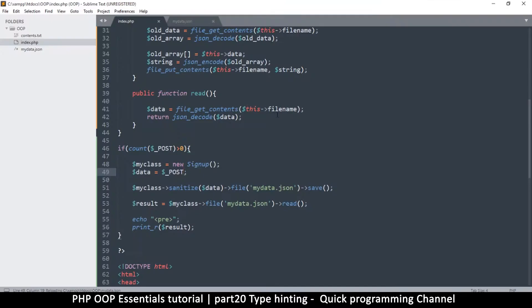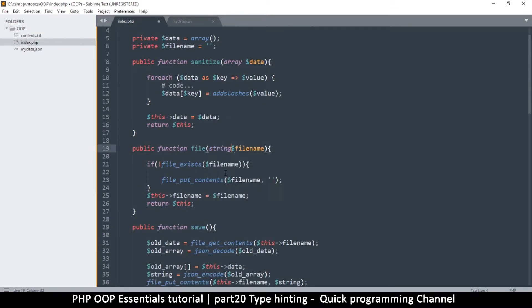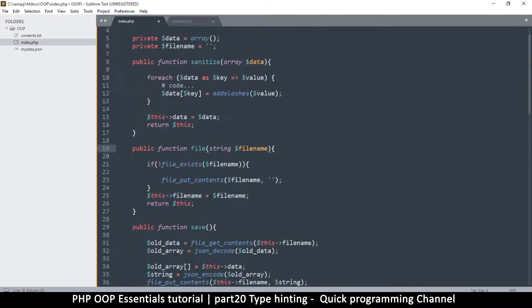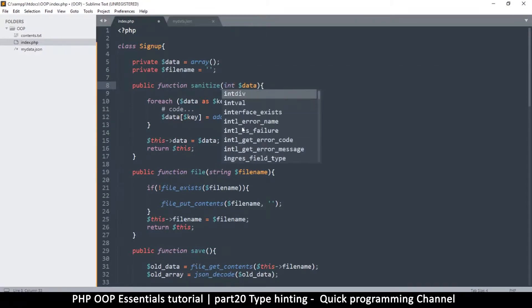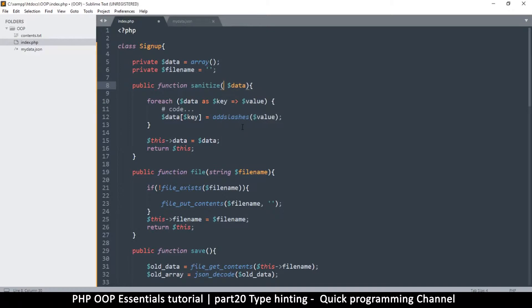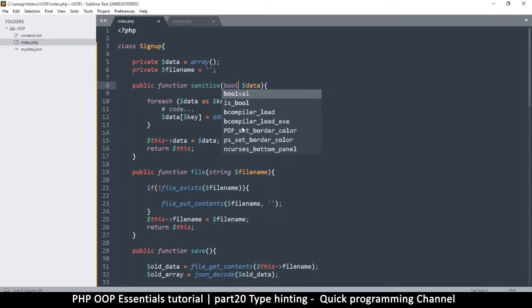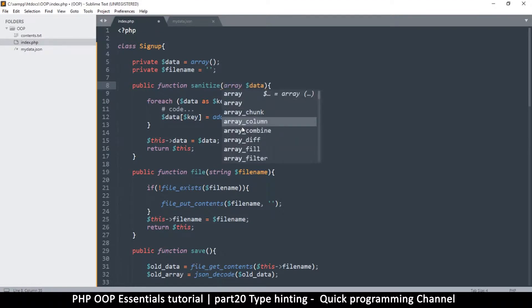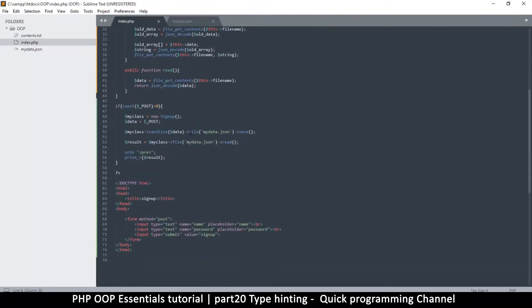In the same way we are hinting for the array, the file name is a string, so here I can put string. You can use other types — for example int for integer, float if the number you're expecting has decimals like a currency, and bool for a boolean which is true or false. So here we are expecting an array. This is the basic idea of type hinting.